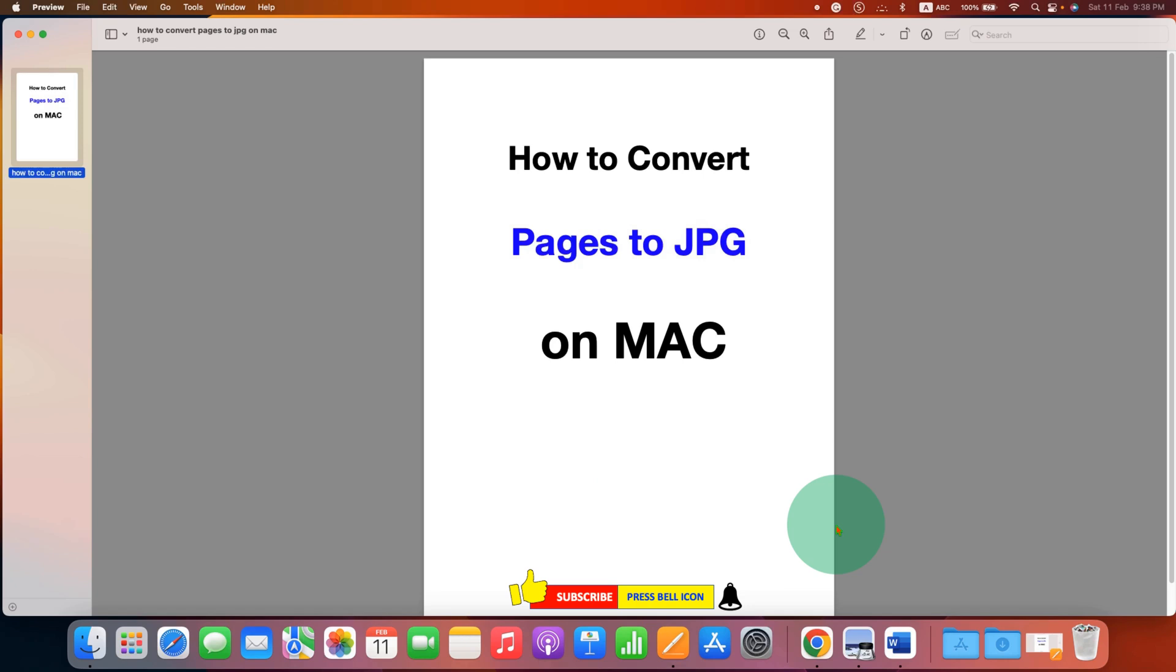This will convert PDF page to JPG. Click on that like button, comment below and let me know if this video solved your problem. And don't forget to check out these useful videos related to pages on Mac.